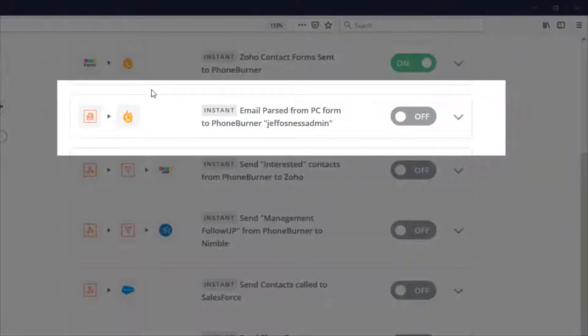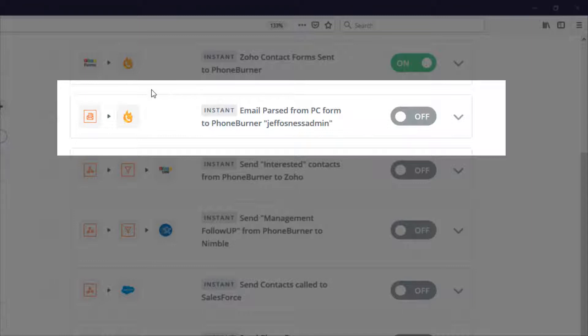In those cases where you're receiving emails from a lead provider that's not currently integrated with Zapier, not a problem. You can use the email parser within Zapier to parse out the data from the email that you want and have that sent over to Foam Burner.